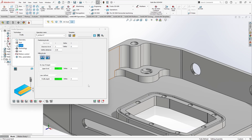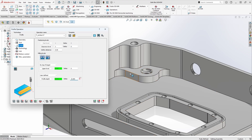You can also add an offset to any of these values. For example, if I wanted to go an extra 5 thou off the bottom of my part, I can enter minus 5 thou. There's a little indicator showing the direction we're moving, giving a small offset below this surface if needed. For now, we'll leave that at zero.